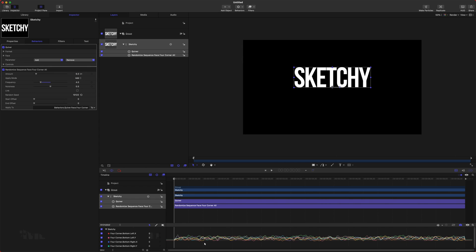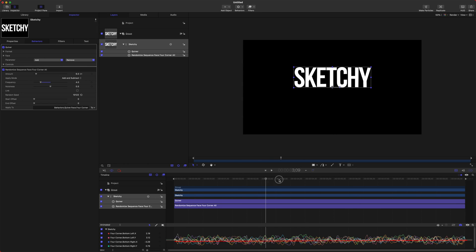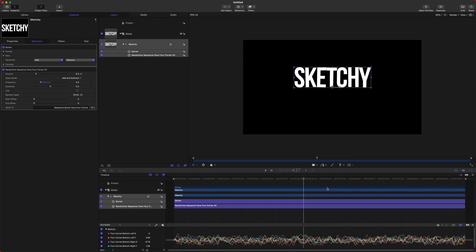So when it's just add, you can see the shakiness is just happening above this line, which is zero here. If I set it to add and subtract, you can see that it's going above and below the line. So it's giving it a much broader range.